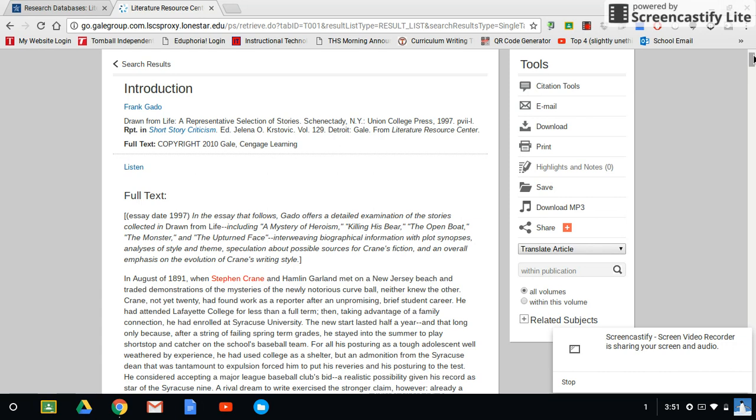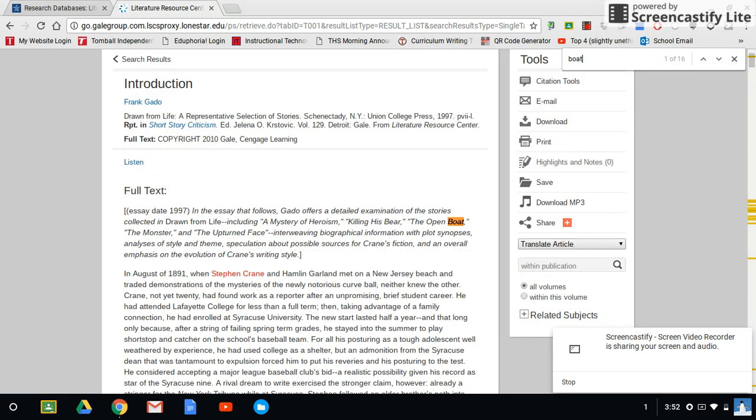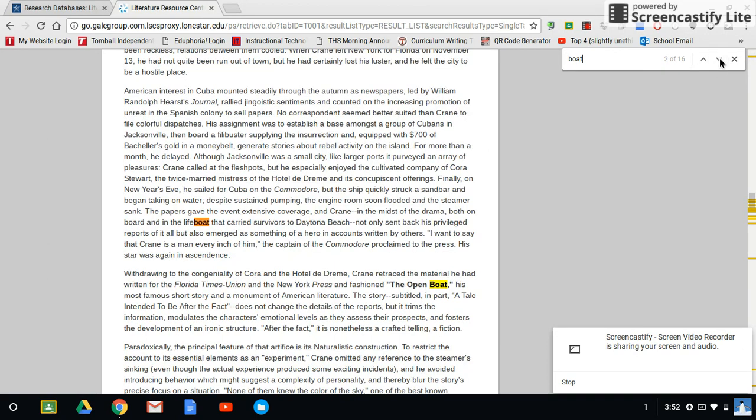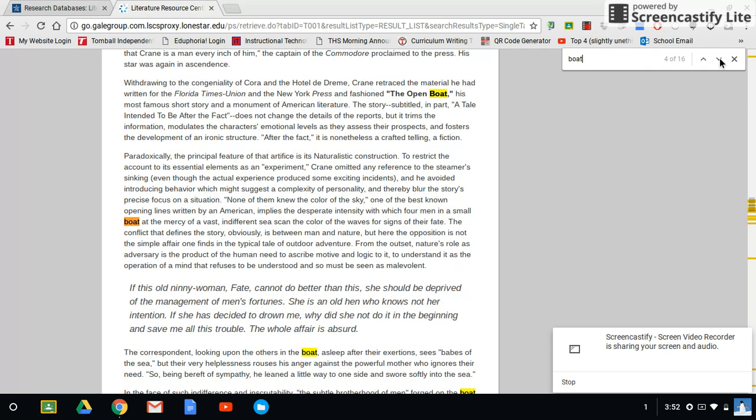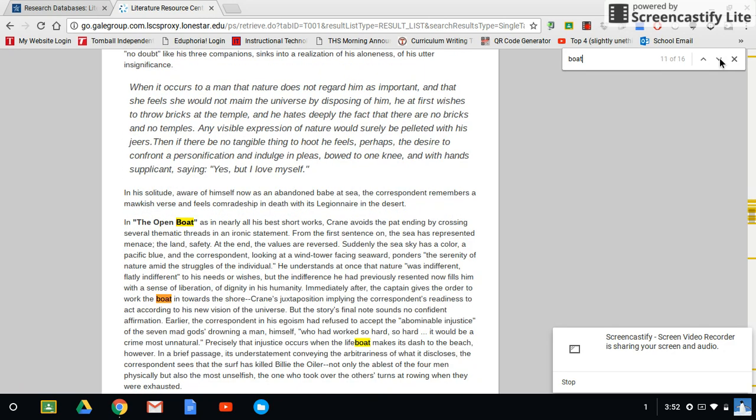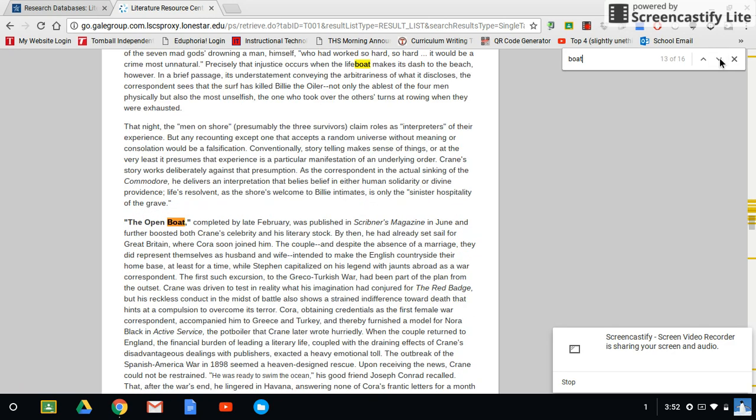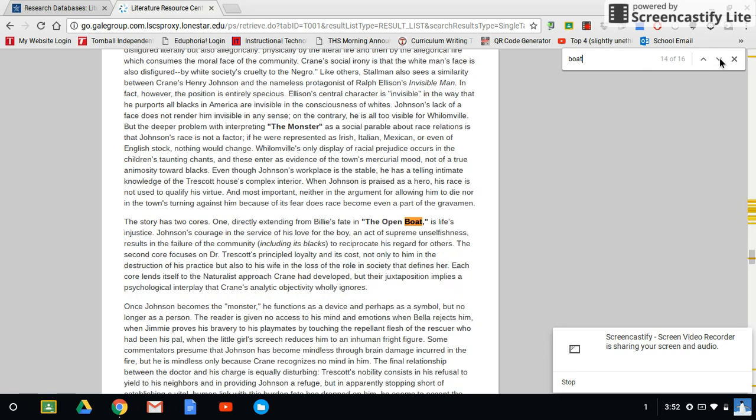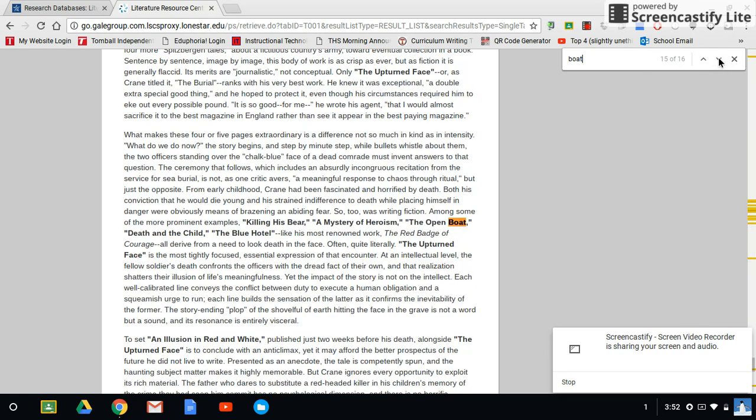Let's say I want to search for something specific. I can hit control F, and let's say I'm going to type in boat. Now I can hit the up and down arrows, and I can look at specific lines that deal with boats. And that way, instead of reading the entire article, I'm just reading certain sentences that may relate to the open boat. And that will save me a lot of reading.